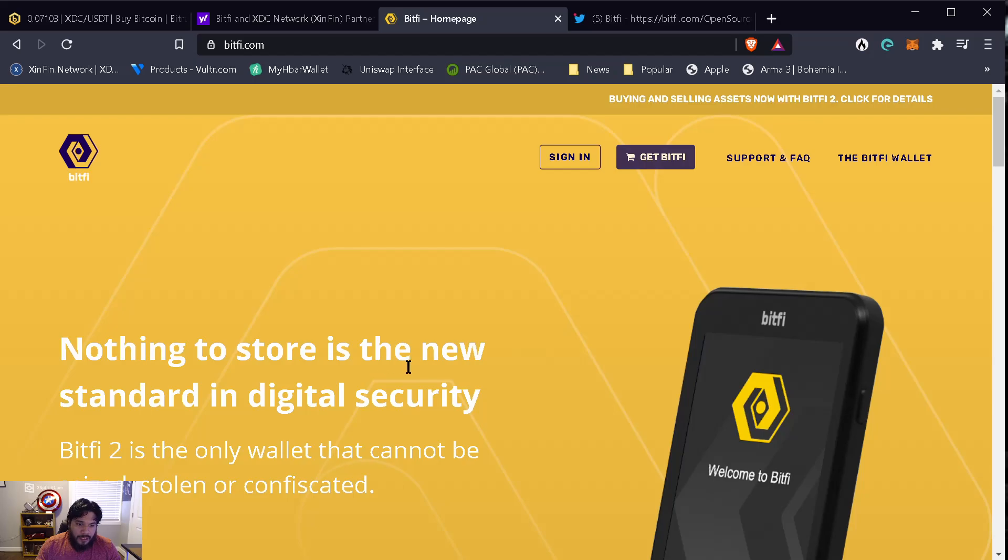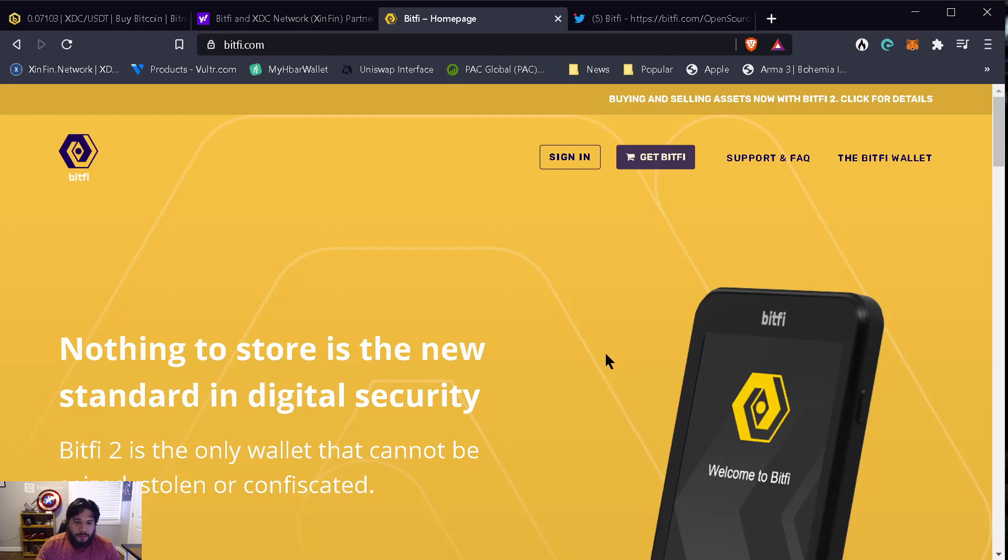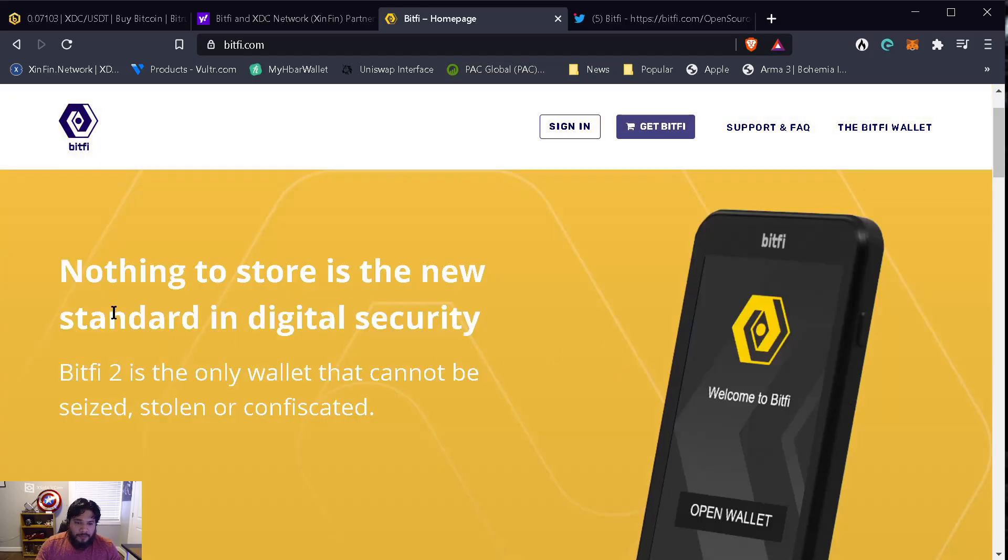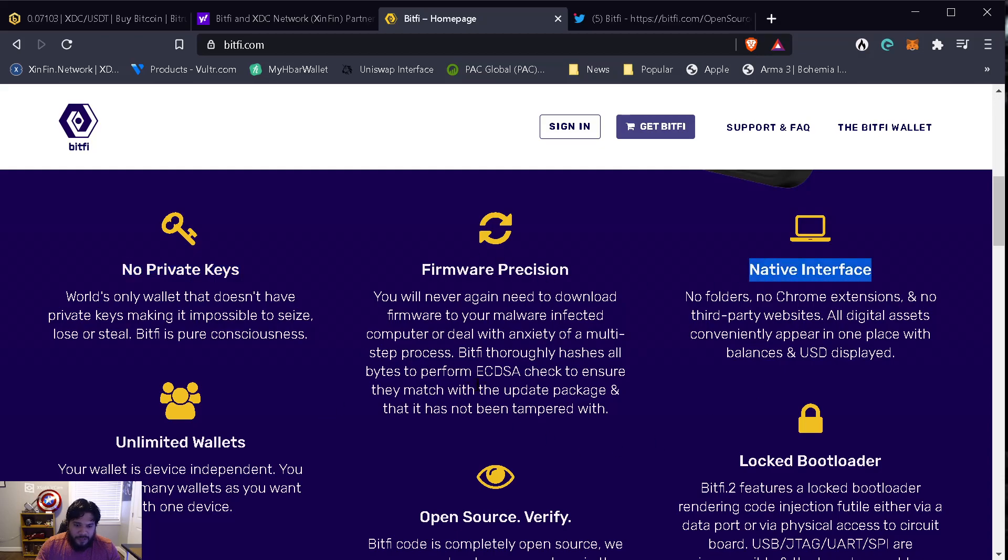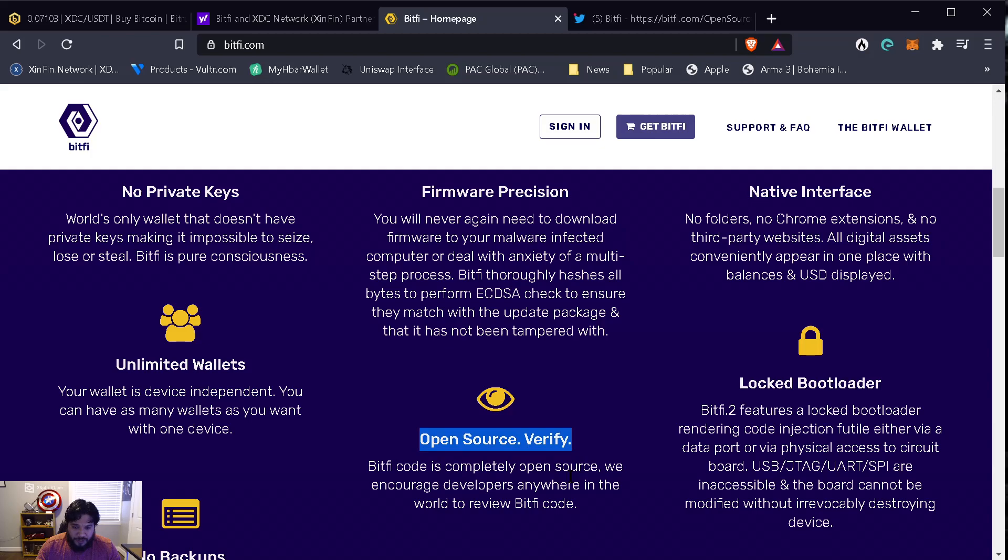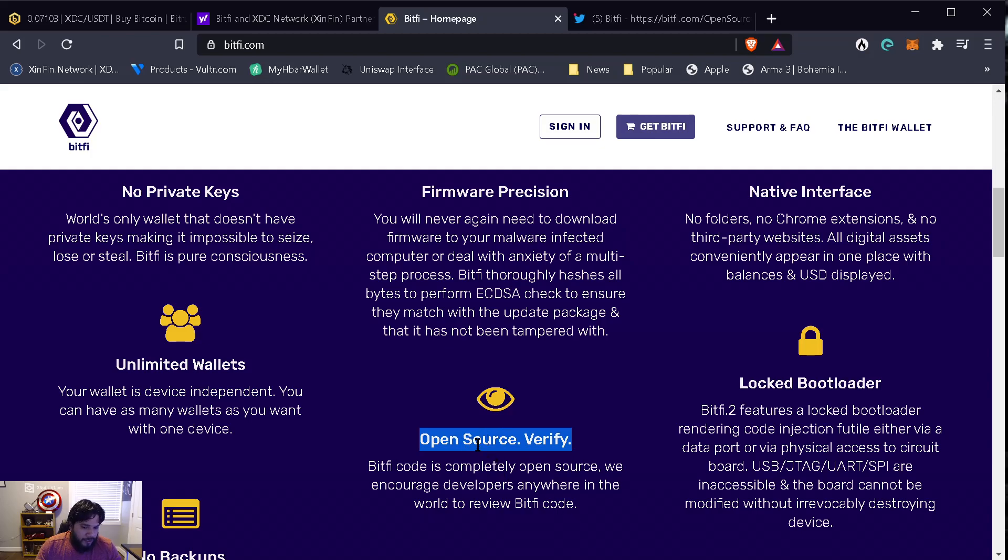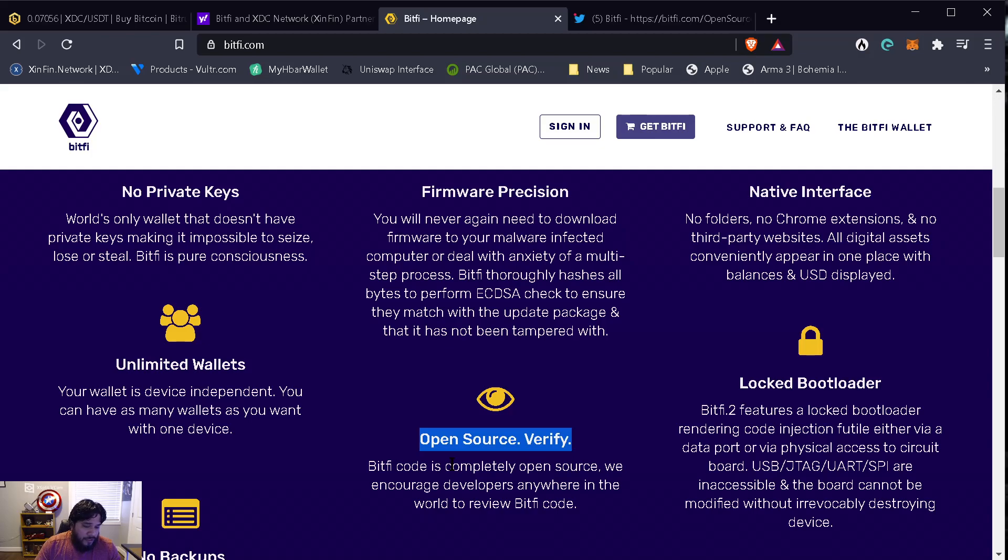I wanted to check out their web page and I was very impressed with the technology that they're developing. A couple things I wanted to mention are the no private keys, native interface, and open source. This is very important because anybody can look at their code and see what the code is doing. If you're in the cyber security realm, you know that this is very important when looking at software, especially if you're gonna run software on your network or at home. Open source allows you to verify that it's not reaching out to IP addresses or locations that are known to have malicious content.